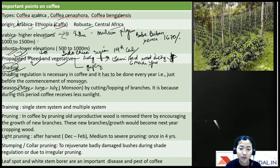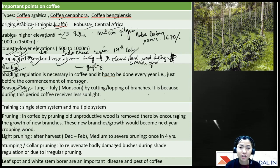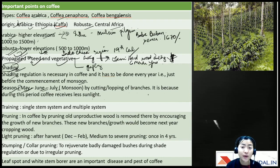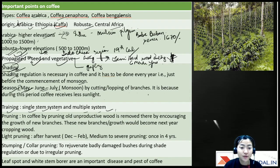Shade regulation is done by cutting and lopping branches during monsoon when the plants receive less sunlight. Training in coffee includes two systems: single stem system and multiple stem system. In the single stem system, the main branch is cut and side branches are kept — this is most commonly practiced in India.